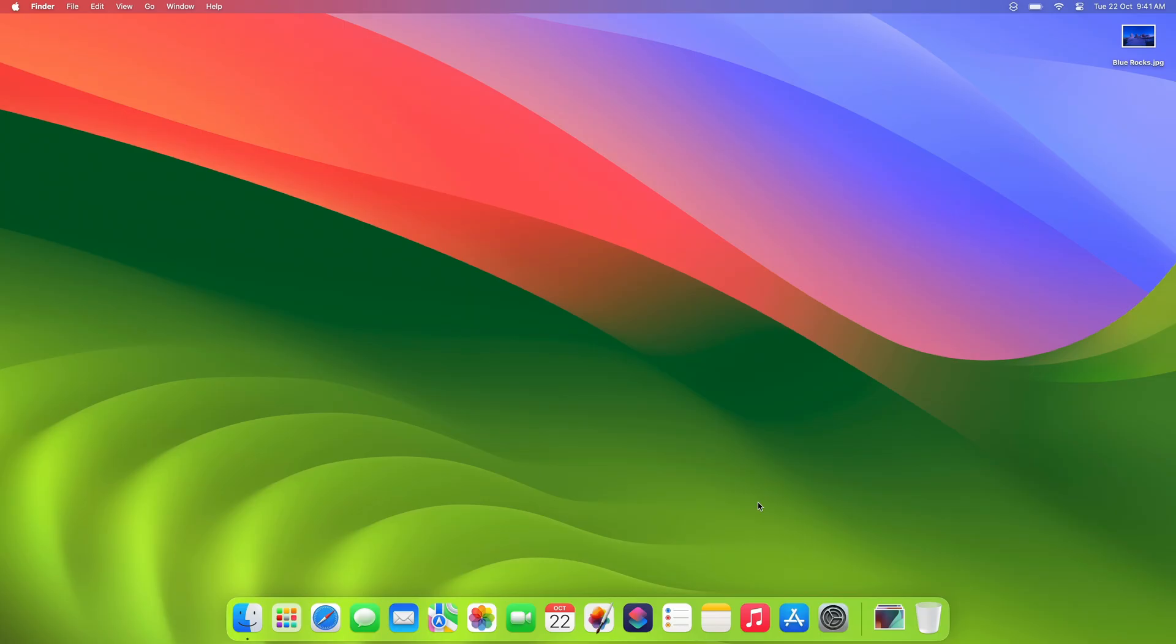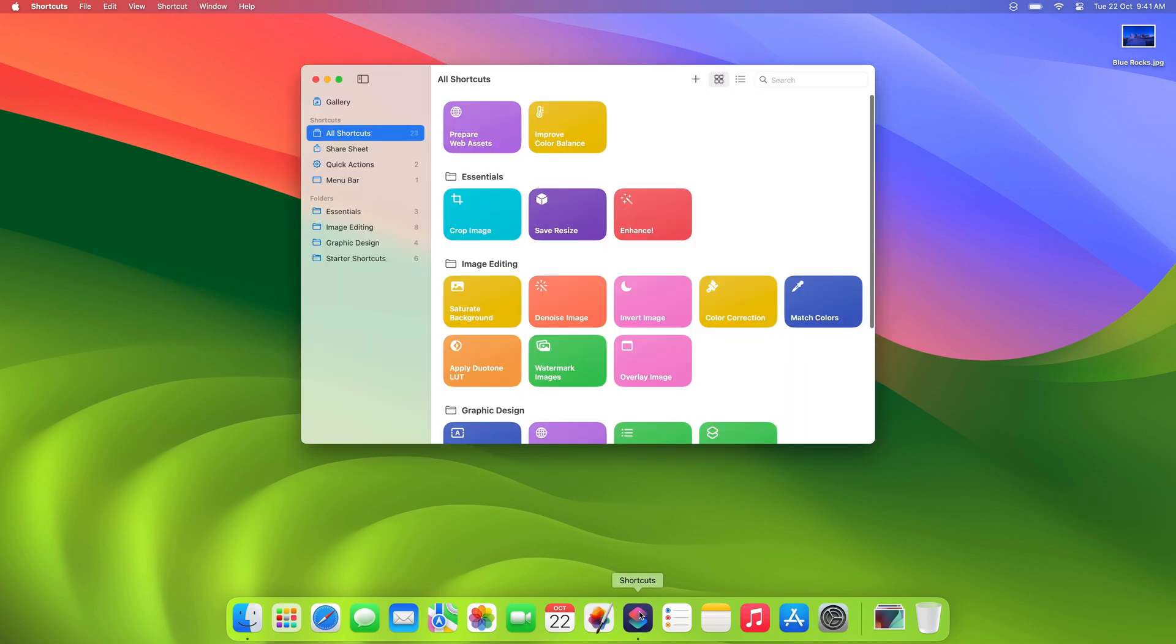Let's start with a quick look at the Shortcuts app itself. When you open the app, if you haven't used it before, you'll see some starter shortcuts, the sidebar on the left, and a toolbar. As for us, we've already got a few shortcuts in our collection.